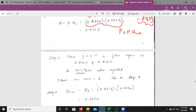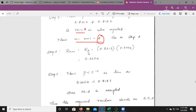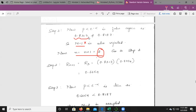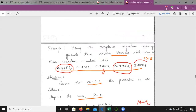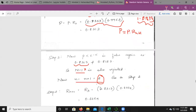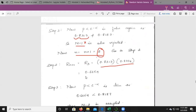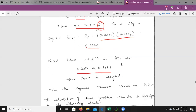Since the condition is satisfied, accept n = 2 as the third random variate. So the three required random variates are: n = 0, n = 0, and n = 2. We have successfully generated the three Poisson random variates.